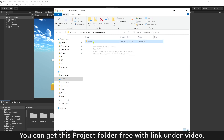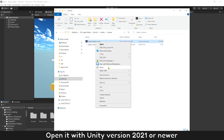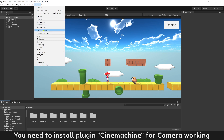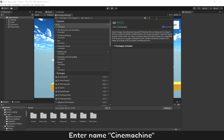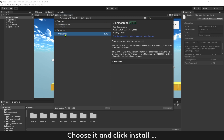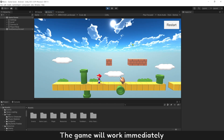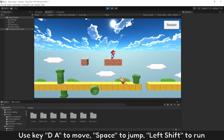You can get this project folder free with the link under the video. Open it with Unity version 2021 or newer. After the game is opened, you need to install the plugin Cinemachine for the camera to work. In Package Manager, select Unity Registry, enter the name Cinemachine, choose it and click install. Press play — the game will work immediately. Use D and A to move, Space to jump, Left Shift to run.